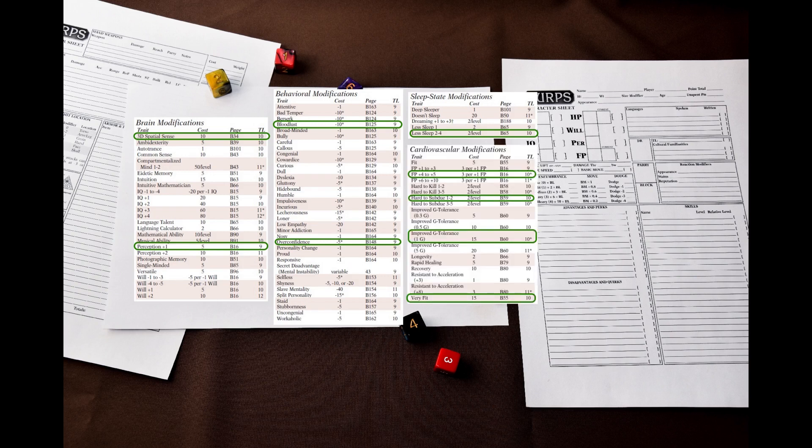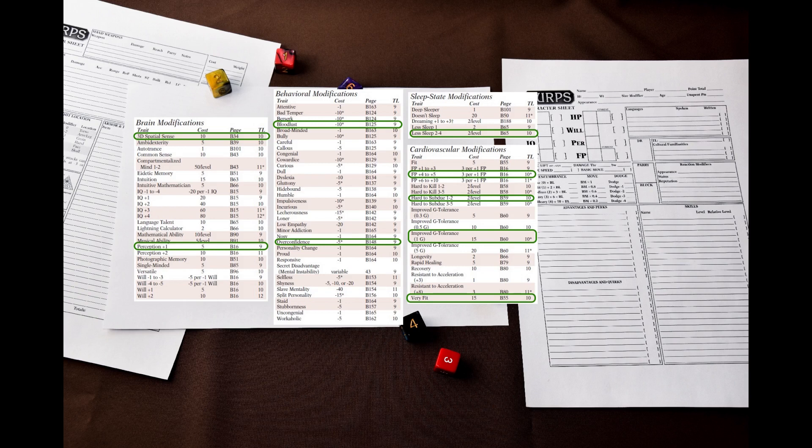Cardiovascular modifications are important. I will go as far as to give the hoplites very fit, extra 4 FP, 2 levels of hard to subdue, and improved G-tolerance with a gravity increment of 1G.